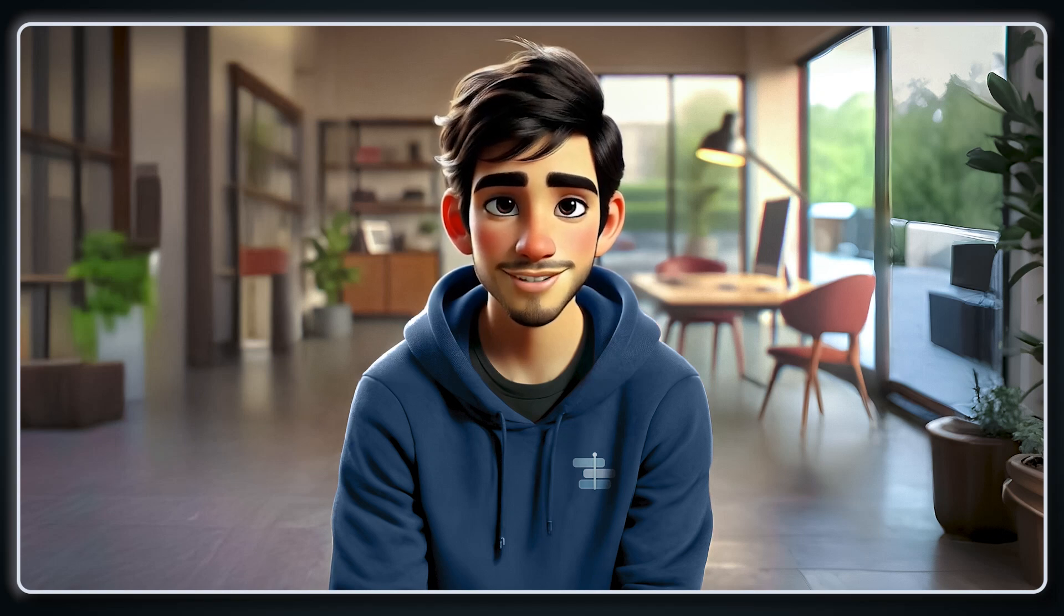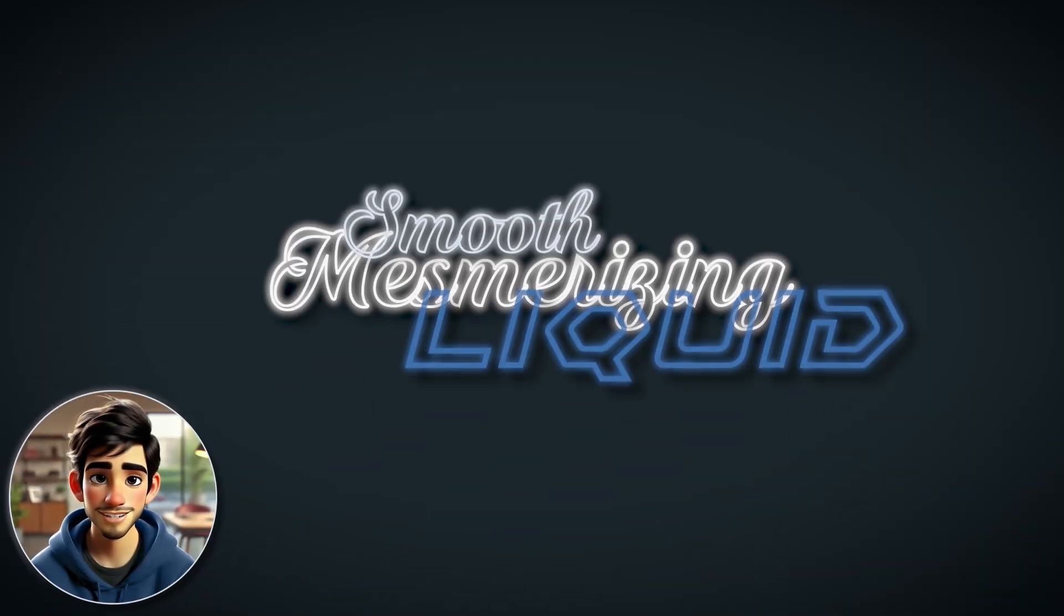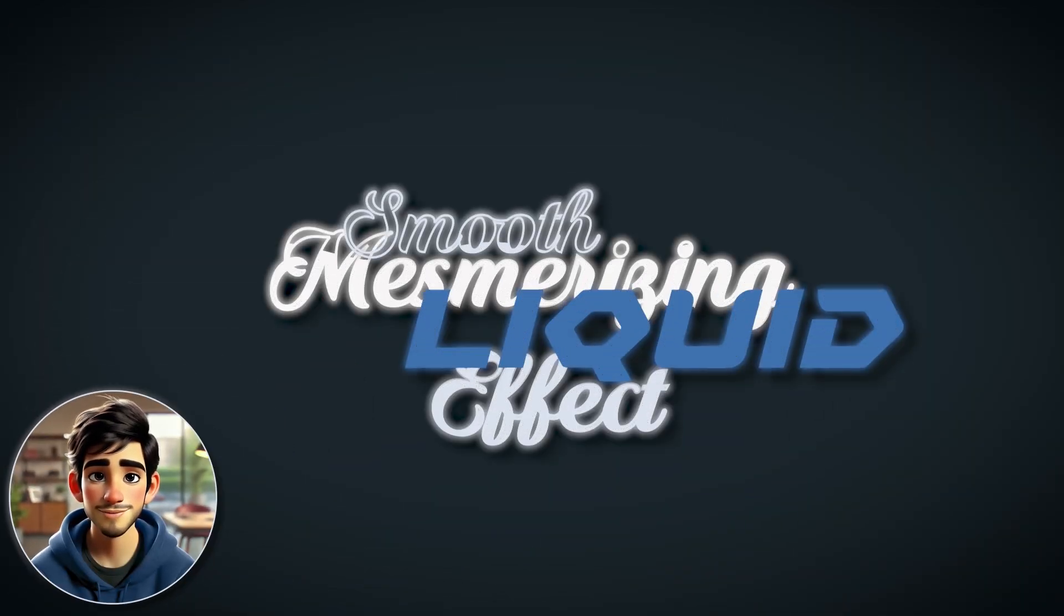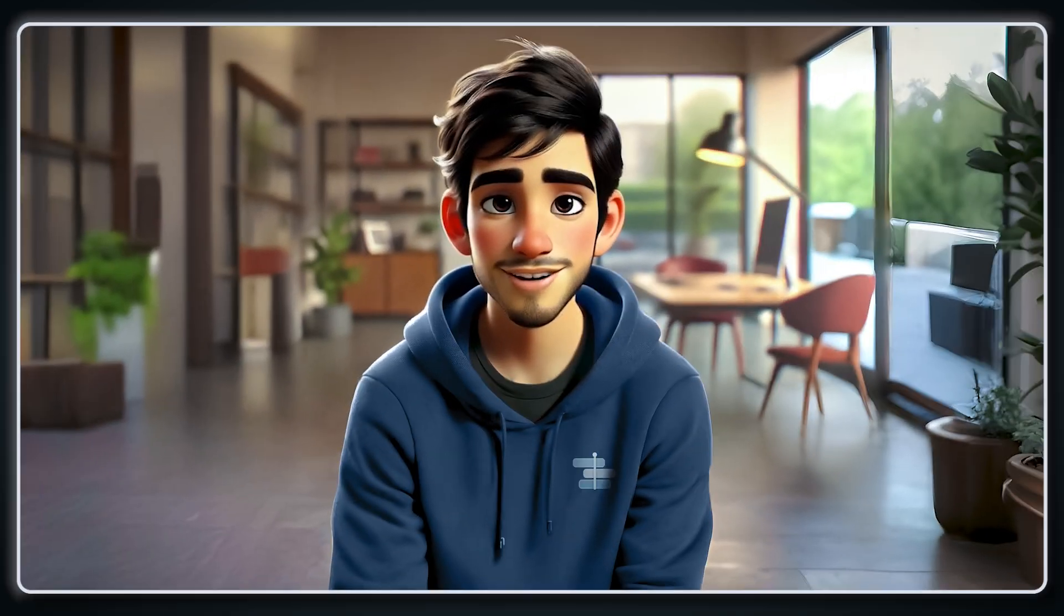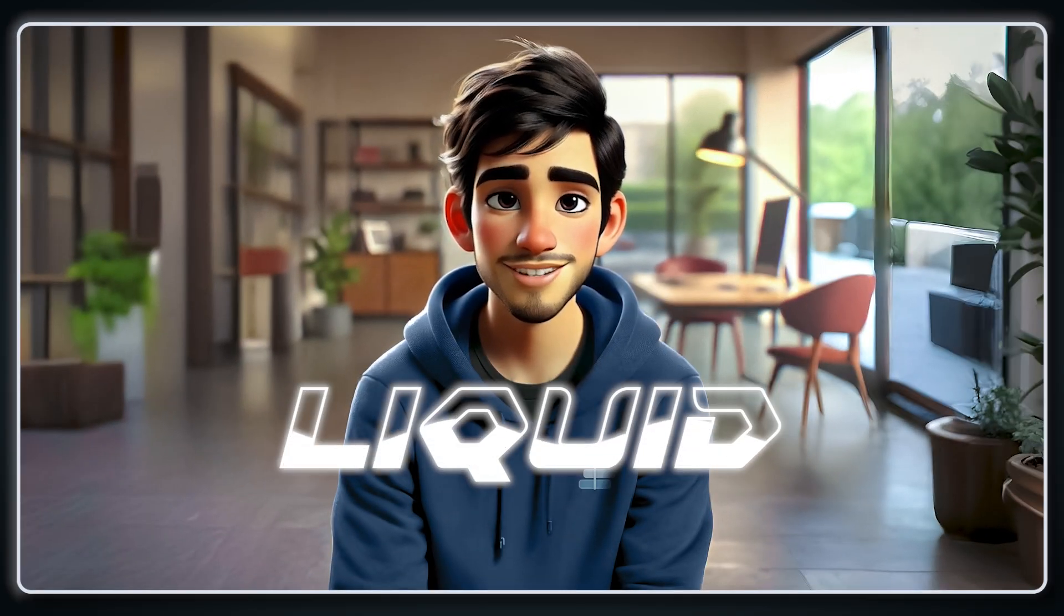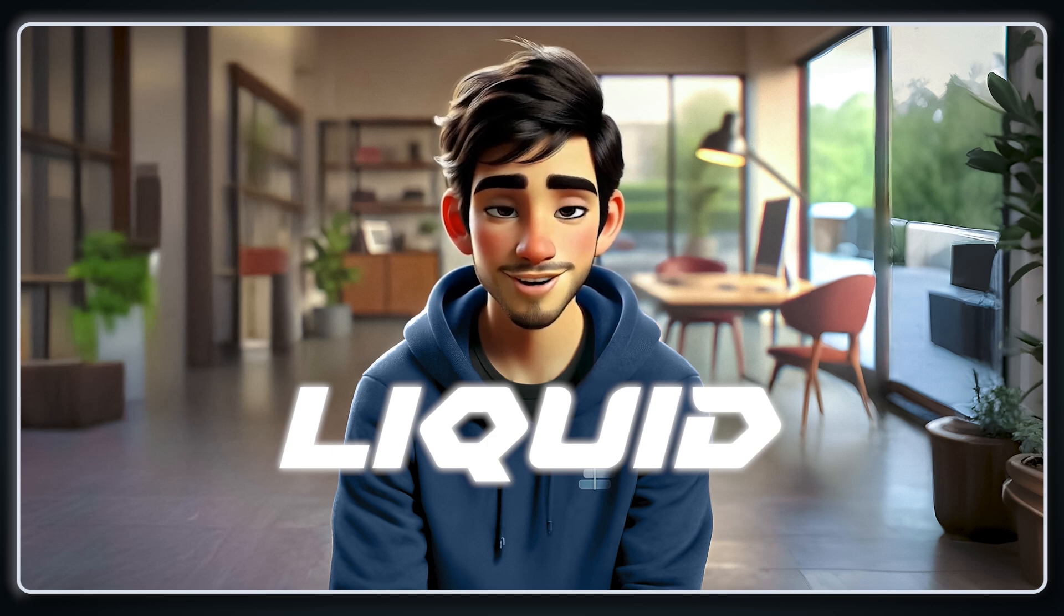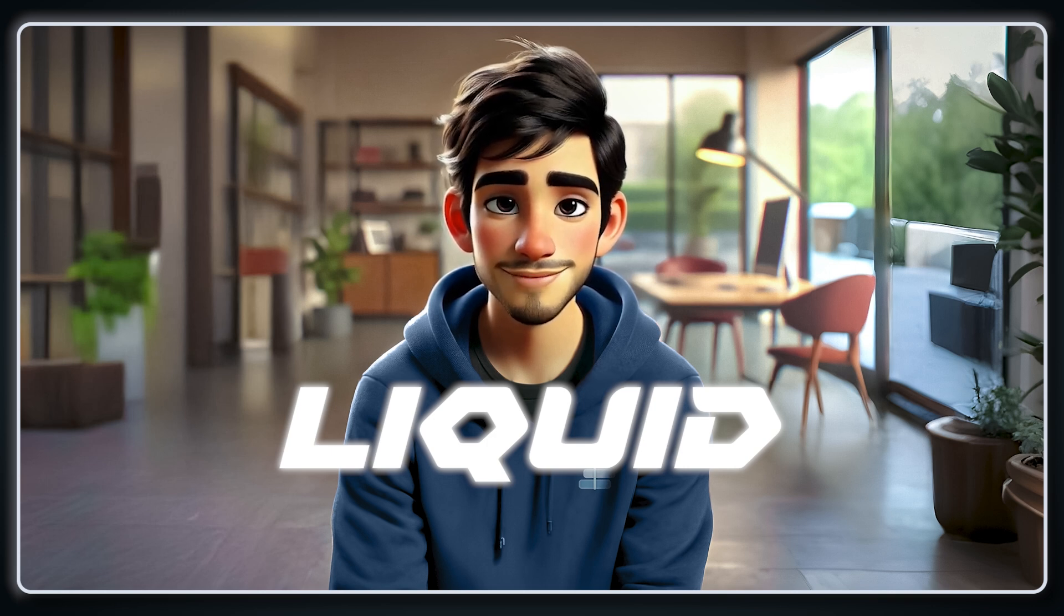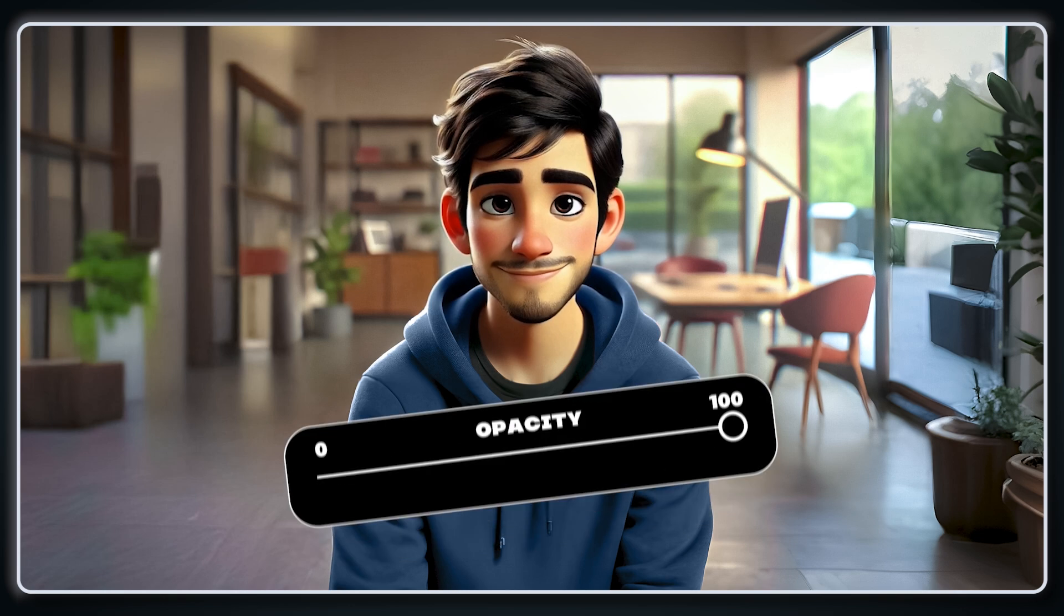Ever wanted to reveal your text with a smooth, mesmerizing liquid effect? Well, you are in the right place. In this video, I am going to show you how to create this incredible liquid text filling effect inside Adobe Premiere Pro. No plugins, no complicated tricks, just pure and simple editing magic.